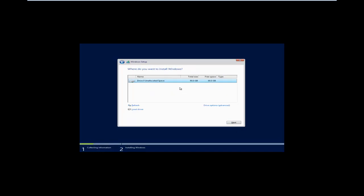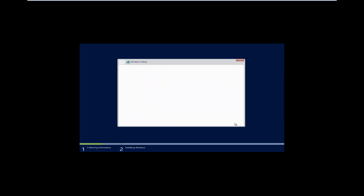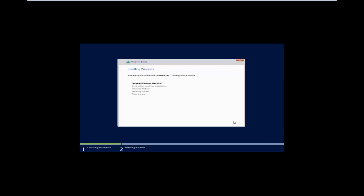At this point, it simply goes through the process that we're normally used to for installing Windows. It'll go through the process and connect with the server. Once it's connected, it'll start copying the Windows files and complete the installation of your operating system. That is deploying an image with WDS.